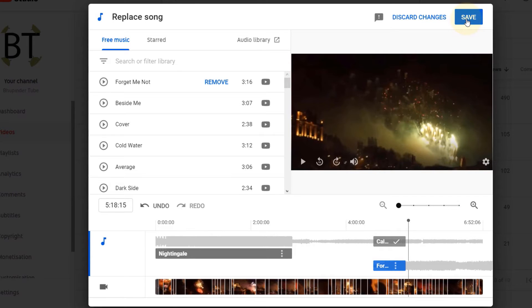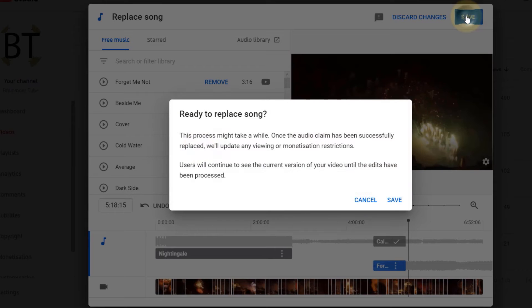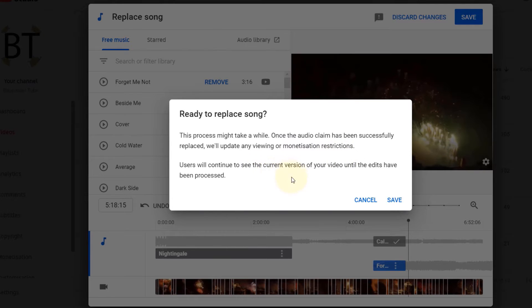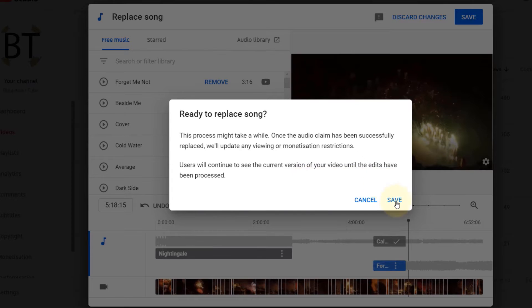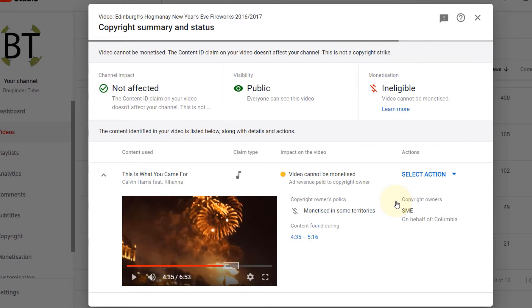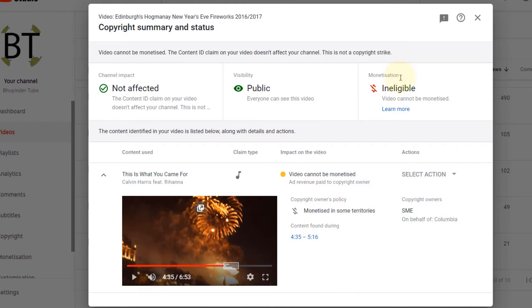Once you're happy, just click on save. This process might take a while. Once the audio claim has been successfully replaced, we will update any viewing or monetization restrictions. Users will continue to see the current version of your video until the edits have been processed. So it would take some time for the edits to be processed. Just click save because it's no brainer. It's not going to be immediate. We took the action. This part now should change after some time. It might take one or two days or even sooner.